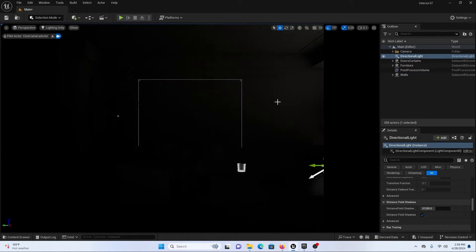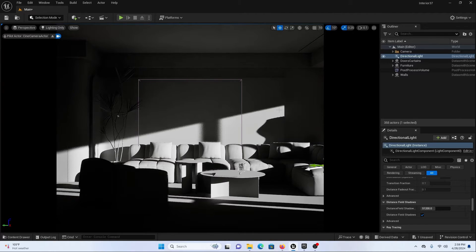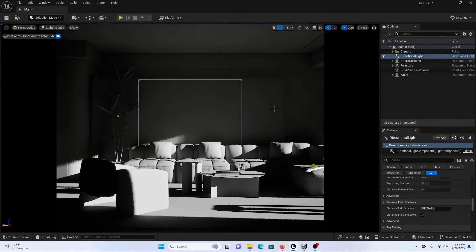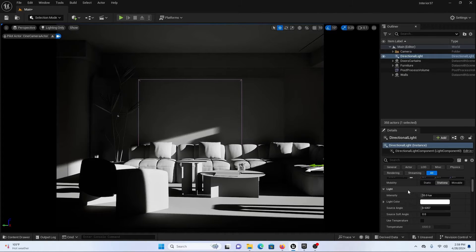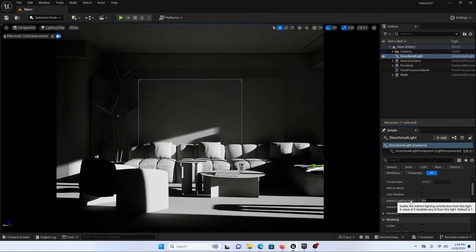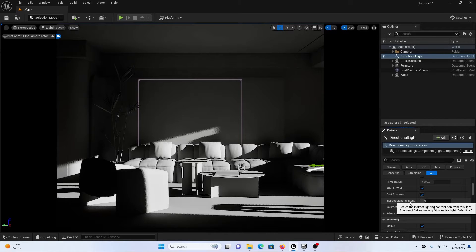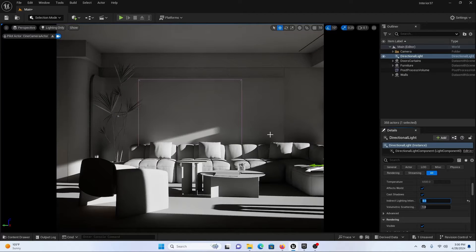Let's press Ctrl+L again and adjust the sun direction. Now let's look at some properties. I will switch the mobility to Moveable, scroll downwards, and increase the indirect lighting intensity. If you don't know what this does, you can check out my introduction to exterior lighting in Unreal Engine. Let's give a value of five so we can have more secondary light bounces into our scene.